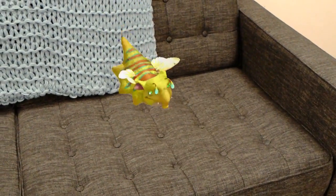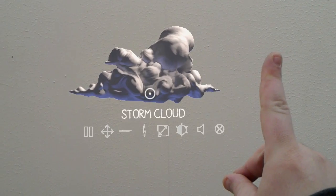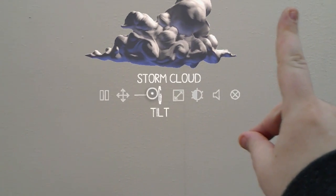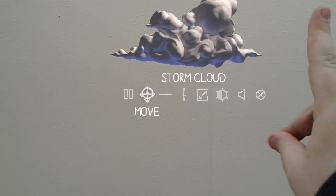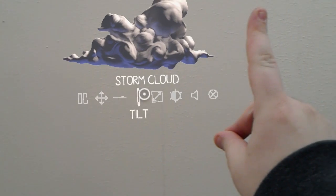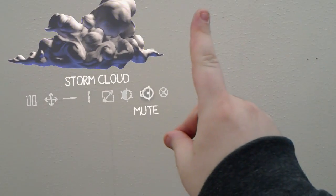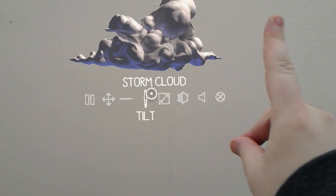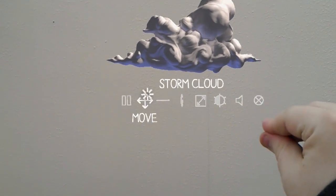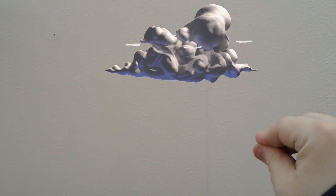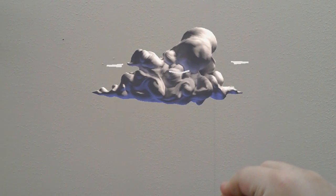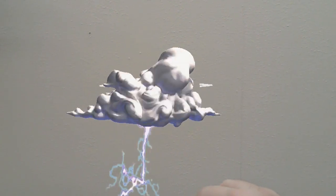If you hold up your air tap gesture like a number one while gazing at the hologram, you'll see a set of icons below it listing the many ways you can manipulate your hologram. Air tap on an icon to begin that interaction. You can also use the corresponding voice command — for a full list of voice commands, check the link below this video.